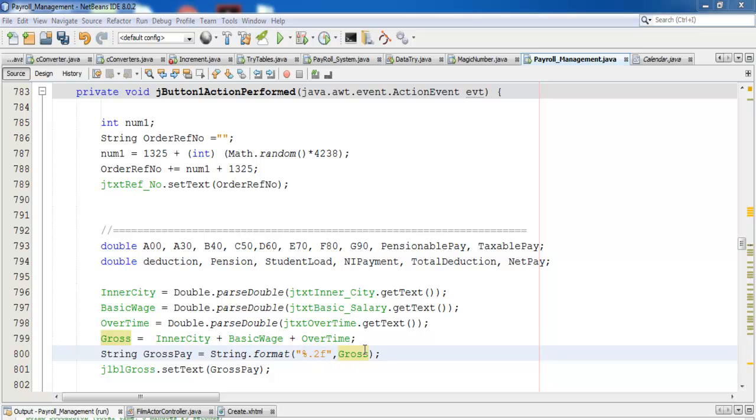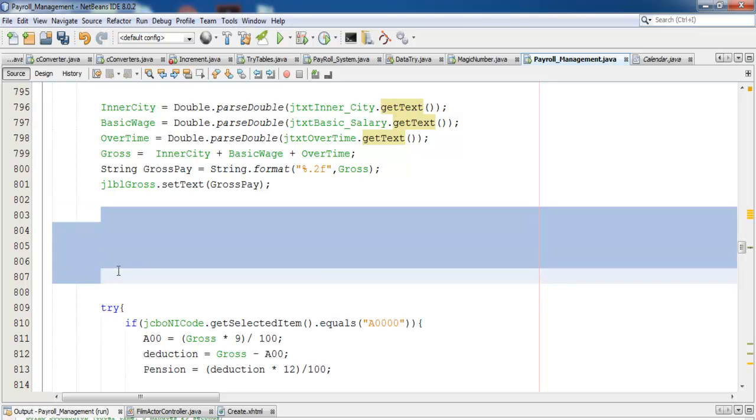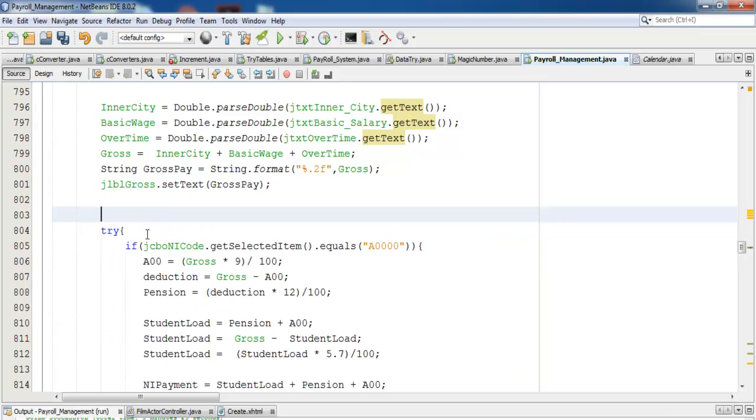The very first part of the calculations goes as follows. I've actually used try-catch in case there's any error.